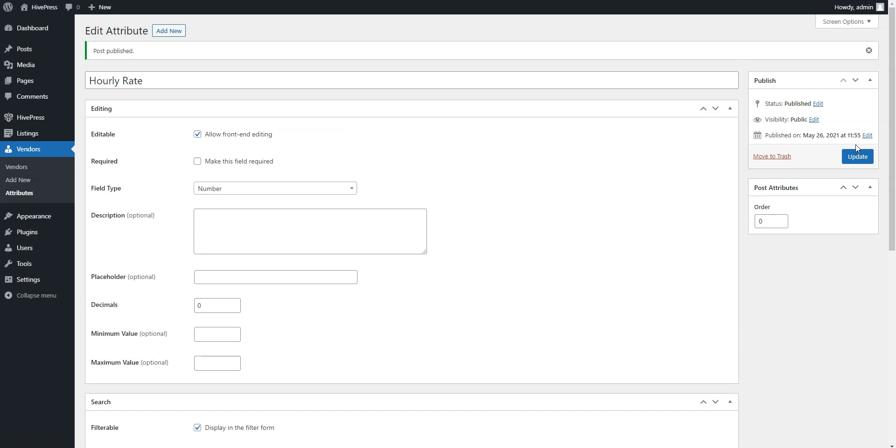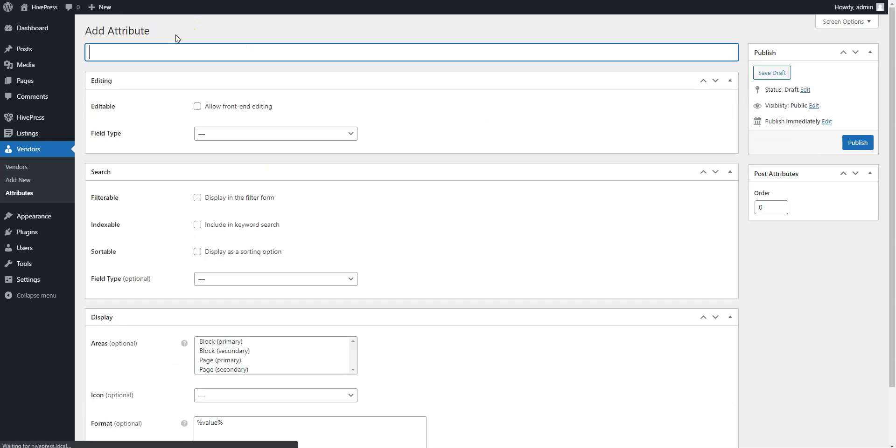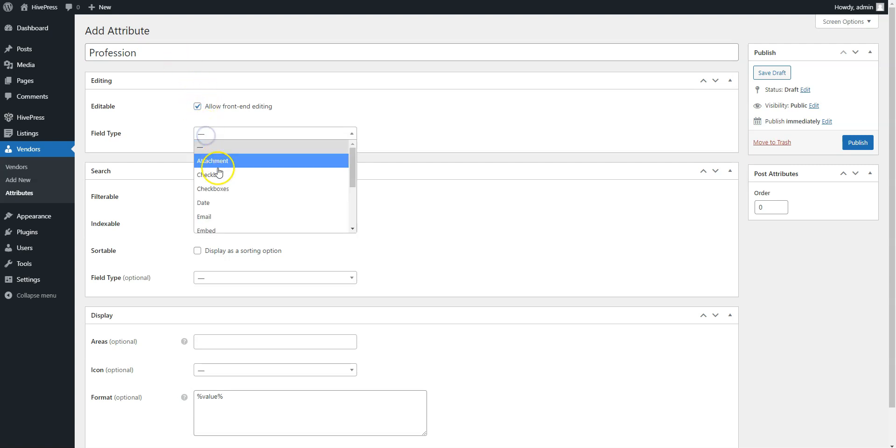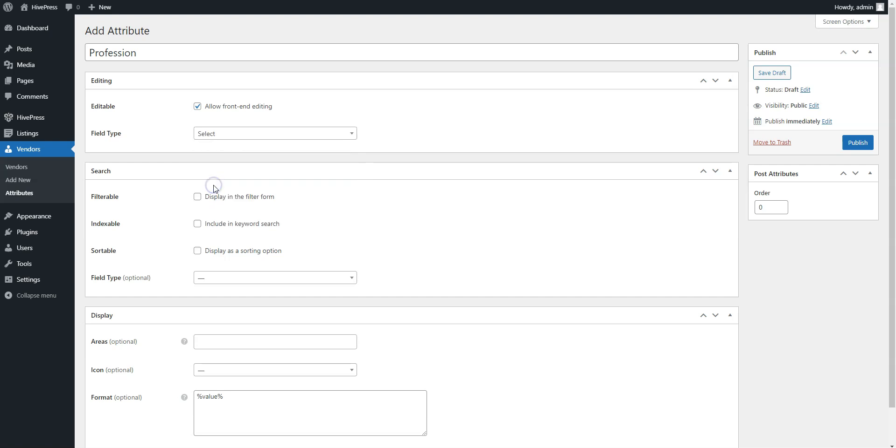Now, let's also add the profession attribute to allow users to specify their profession when filling a registration form. Click on the Add New button. Simply enter the attribute name, allow its front-end editing, and select the field type. For this attribute, we'll use the select field type. Mark it as filterable so users will be able to filter members by their profession and indexable to make the attribute value in the keyword search.